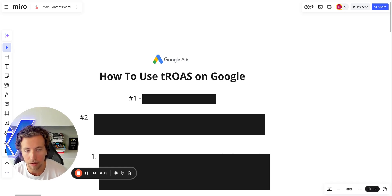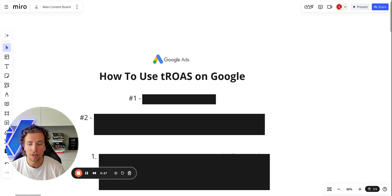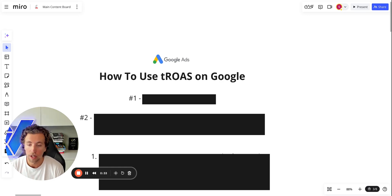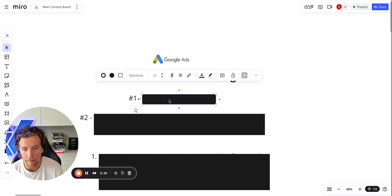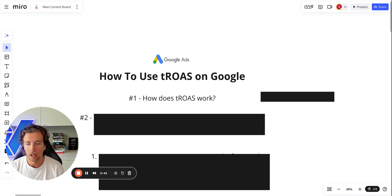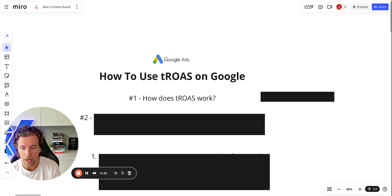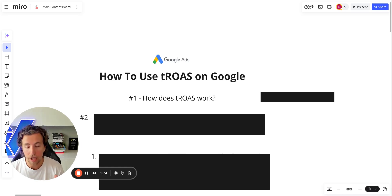I'm not going to be telling you in this video the exact percentage changes you should make, or exactly when you should use a target ROAS and when you shouldn't. Those should all be obvious once you understand the fundamentals of what target ROAS is. Number one: how does target ROAS actually work? It works similarly to a bid cap on Facebook — the campaign uses historical conversion data accumulated within the campaign to infer who it should prioritize in its bids moving forward. And that is typically done with a degree of time decay as well.